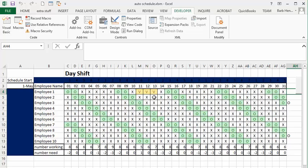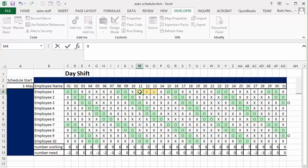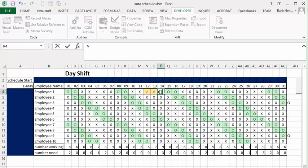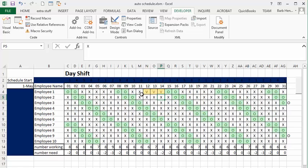So maybe you could talk this person into possibly taking their vacation the 12th, 13th and 14th and that way you would have no problem. So let's change this to an X and let's change this to a V. So if this person were able to change his vacation to the 12th, 13th and 14th this would allow your schedule to work perfectly because there's no days that you're short of anything here.